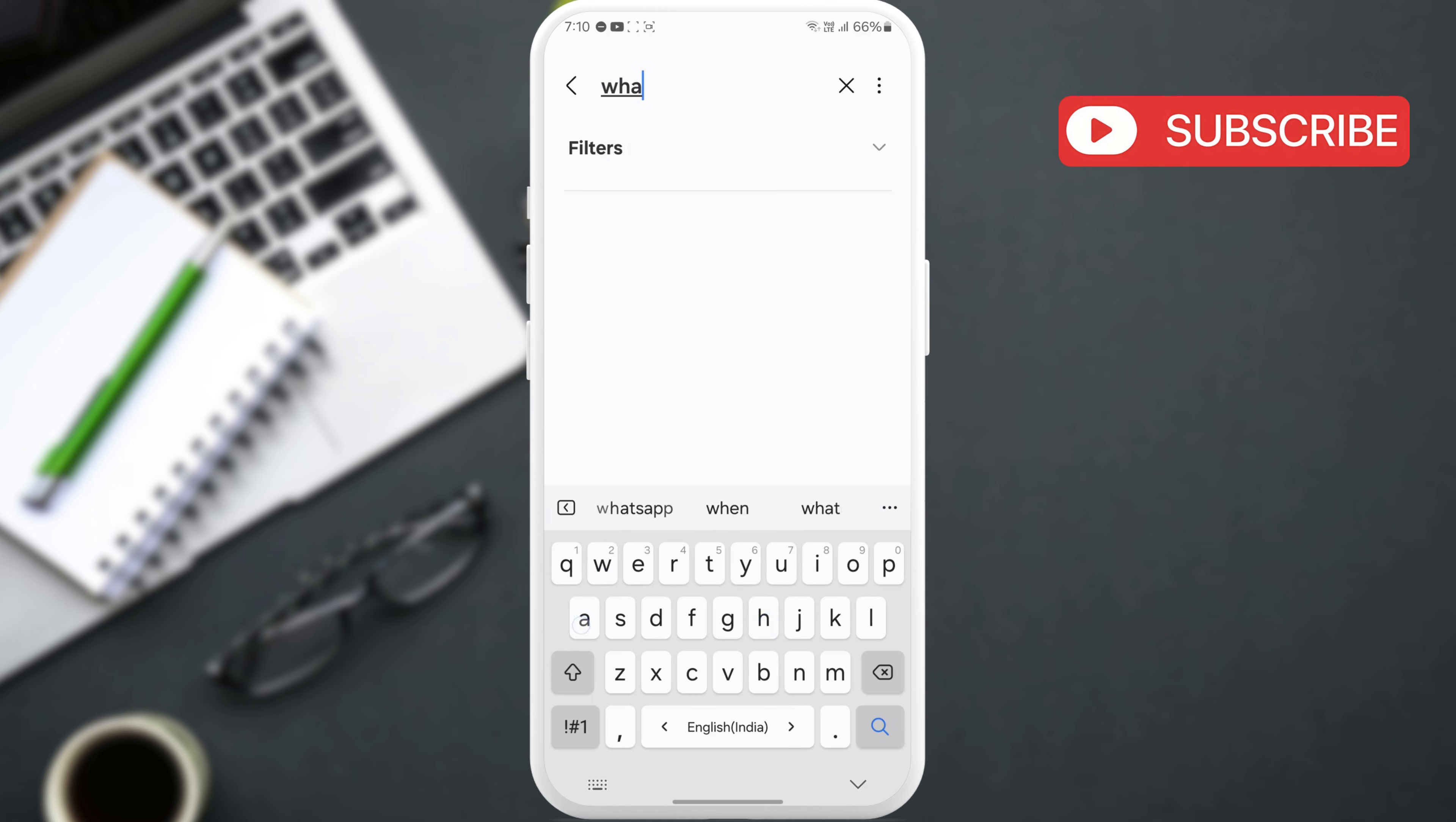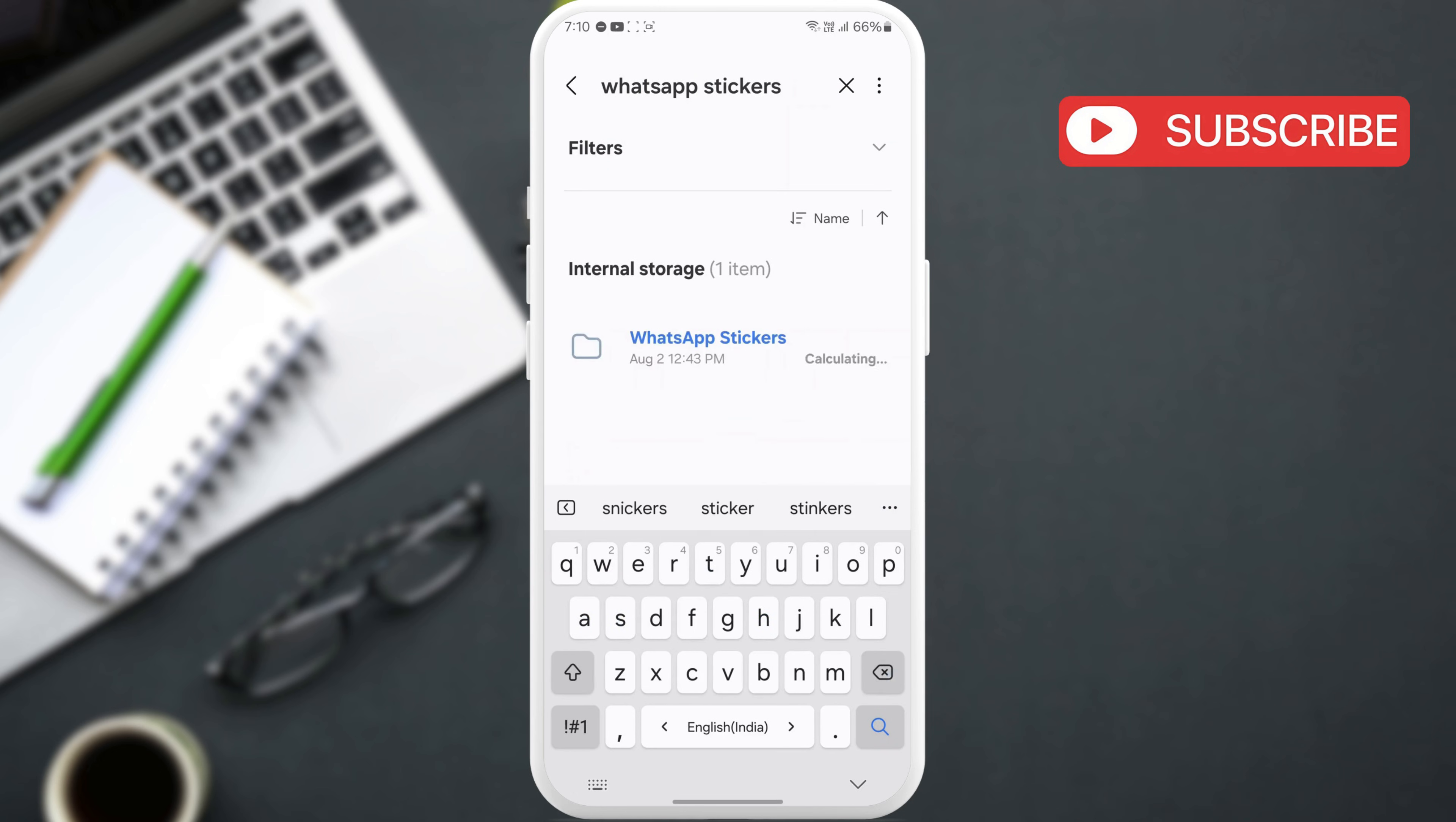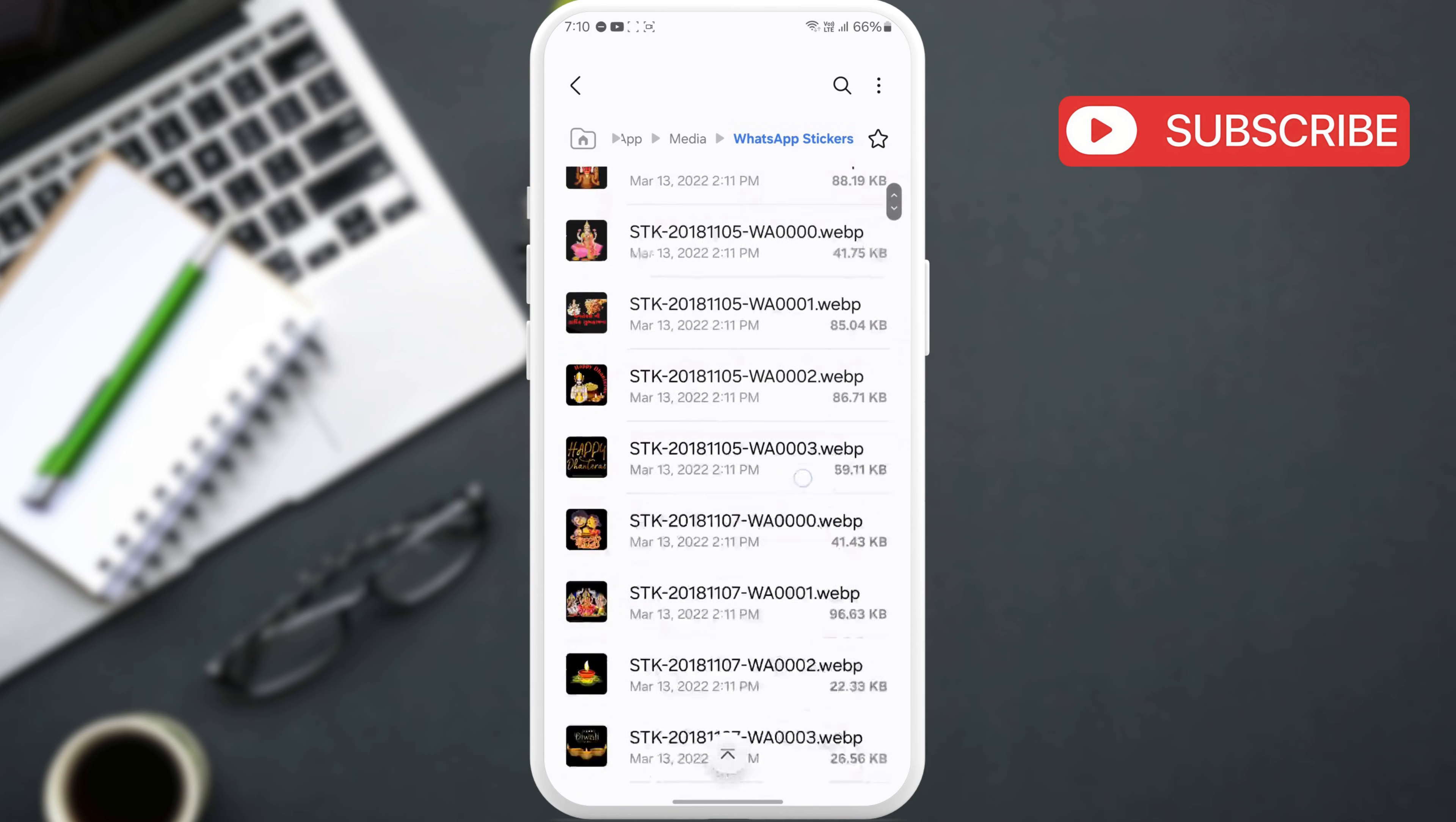Now, type WhatsApp stickers in the box and select the first result that appears. Here, you will find all your WhatsApp stickers.